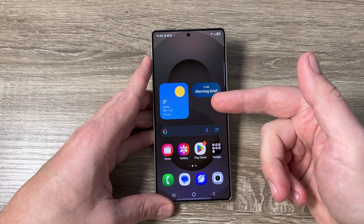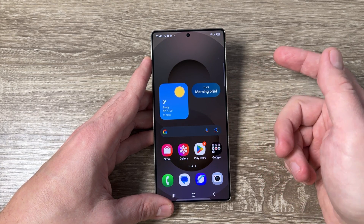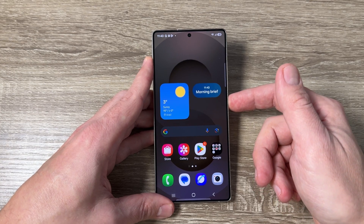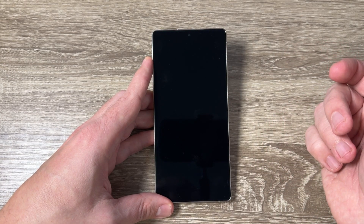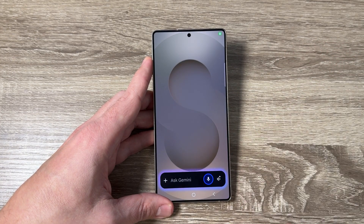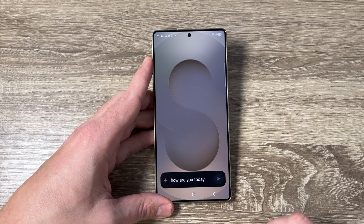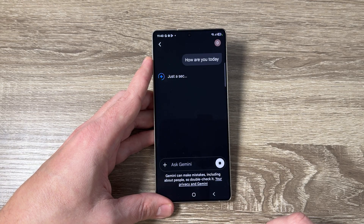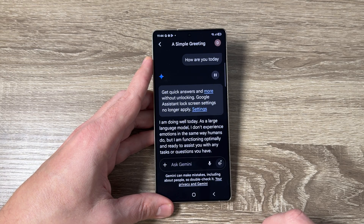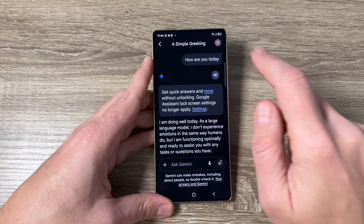Here I have a Samsung S25 Ultra, and if I use Gemini — hey Google, how are you today? — it responds: "I am doing well today. As a large language model, I don't experience emotions in the same way humans do."